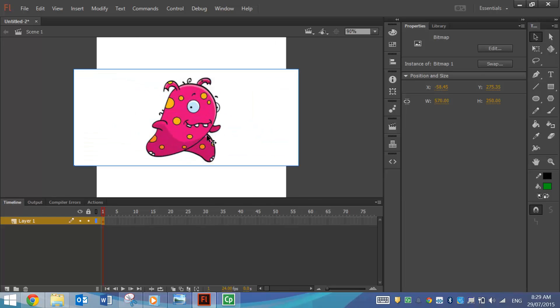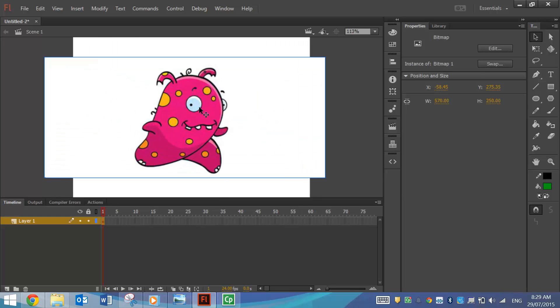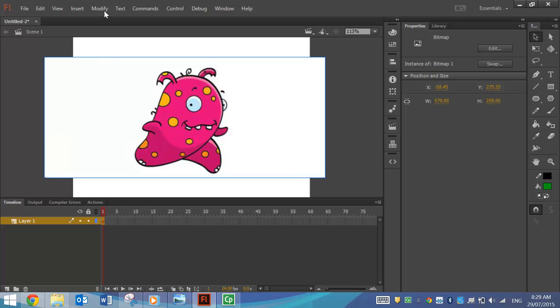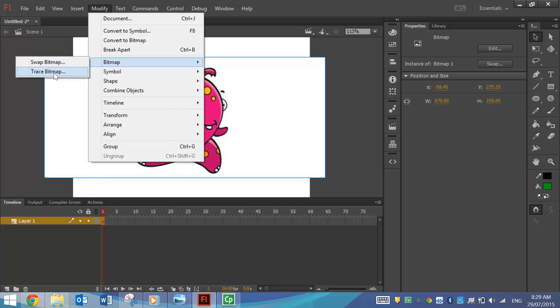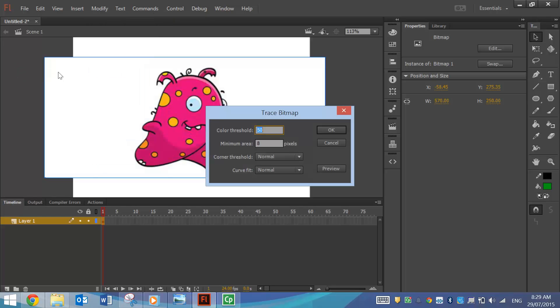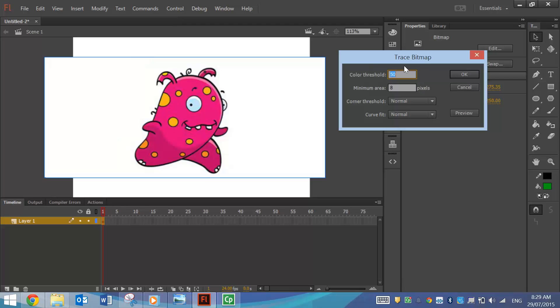What I'm going to do is just zoom in a bit, and while I've selected this picture with my black arrow, I'm going to go up to the Modify menu, Bitmap, and then Trace Bitmap. And when the box comes up, you've got a number of settings here that you can play around with.